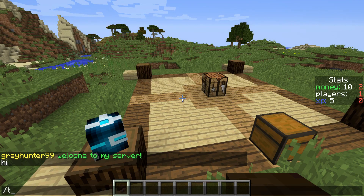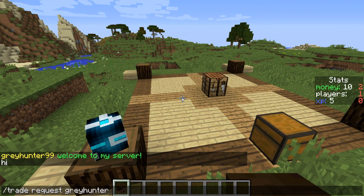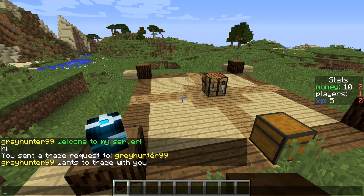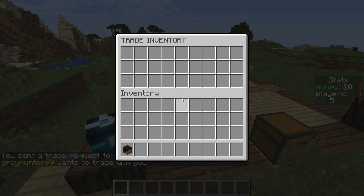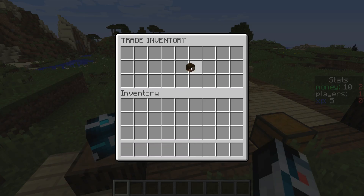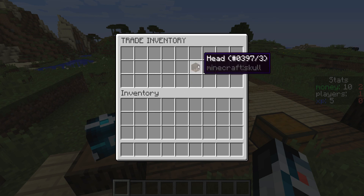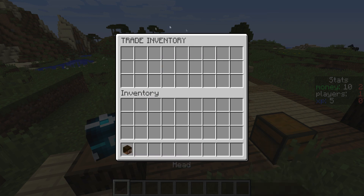I type slash trade request greyhunter99, and as you can see: 'You sent a trade request to greyhunter99' and 'greyhunter99 wants to trade with you'. Then I type trade accept and it opens the trade inventory. If I had two Minecraft accounts I could show that the inventory is actually linked — anything done in one shows in the other player's inventory as well.